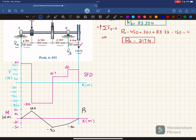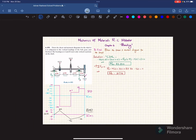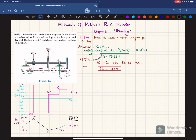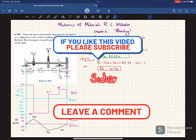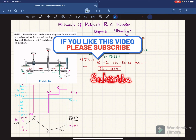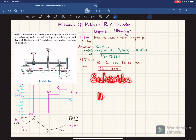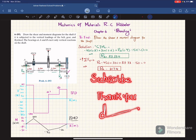That was all about problem 6-193. I hope you enjoyed this video and learned from it. If you are new to my channel, please subscribe and press the bell icon to get notifications about my latest videos. If you have any questions, you can ask in the comment section. Thank you for watching.